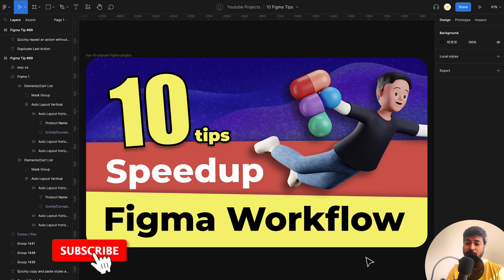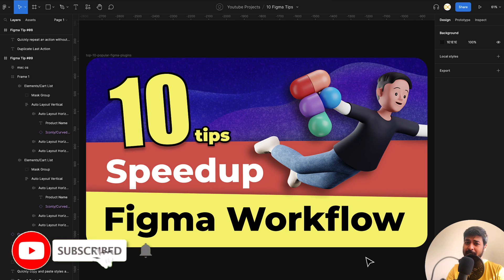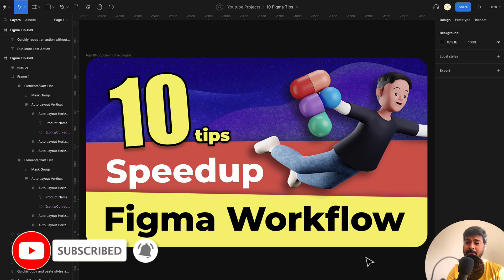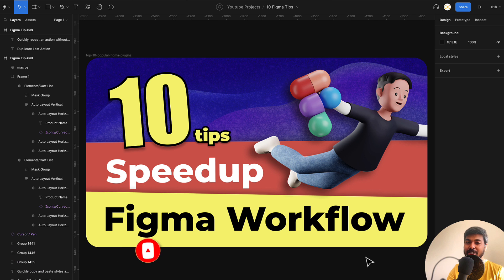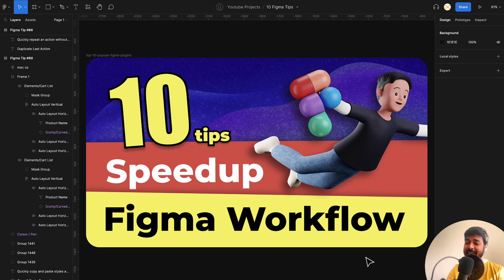So those are the 10 tips for this video guys. And this is part one. If you want a part two with more tips, do comment below that you want a part two and I'll definitely make sure to make a part two video of this. So as always, thanks for watching and happy designing.